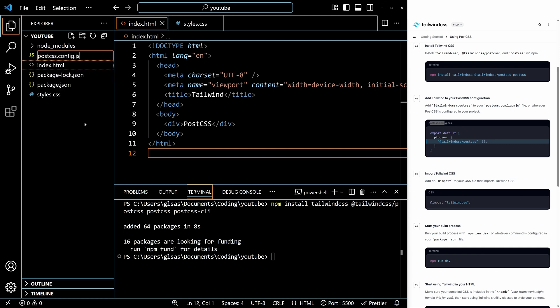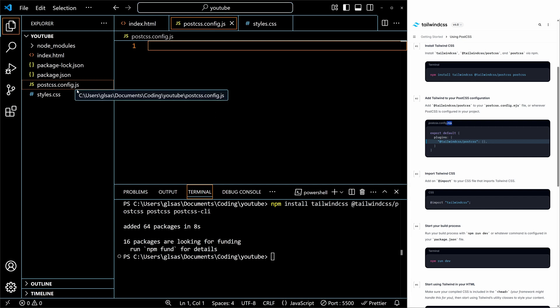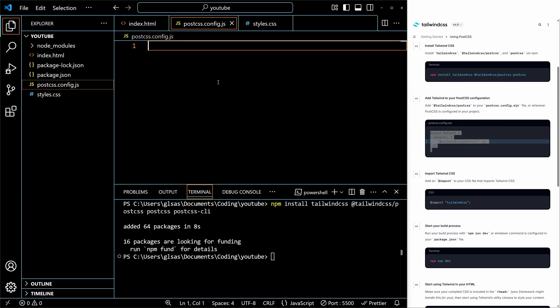Name it postcss.config.js. In the documentation they mention .mjs, but for some reason that did not work for me. I just used .js and it is working, so let's go with that. Copy this code and paste it in.